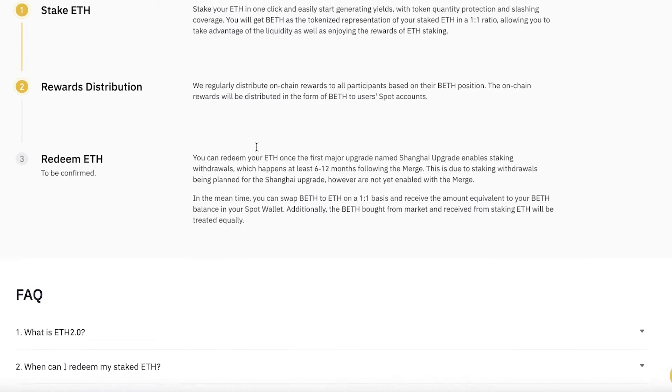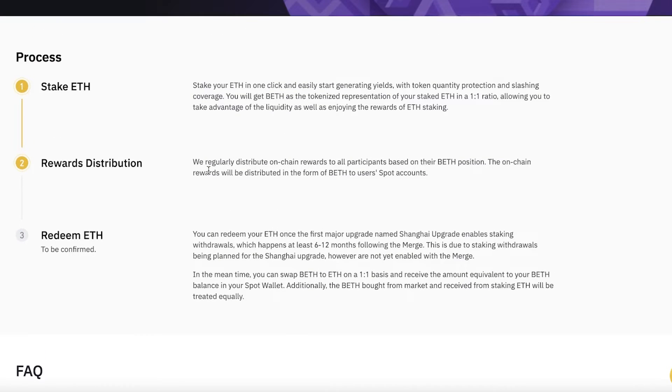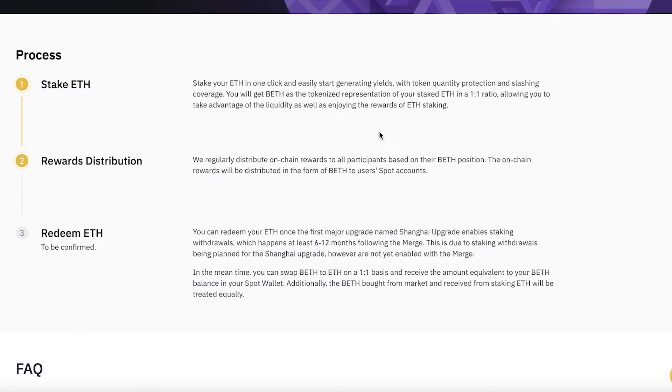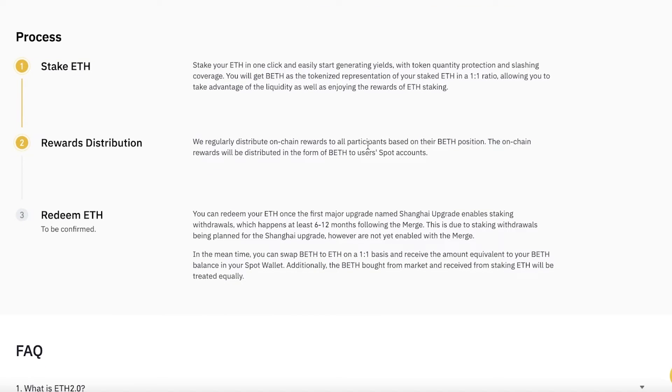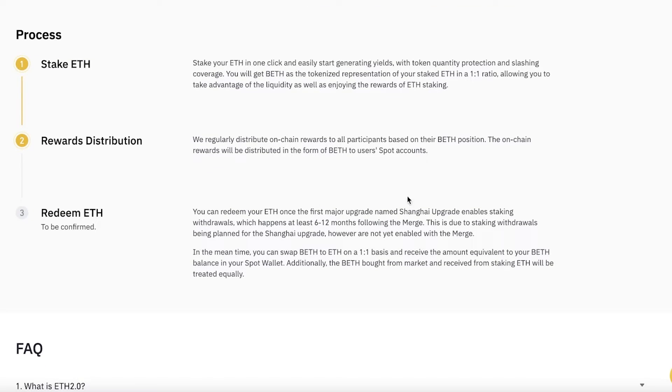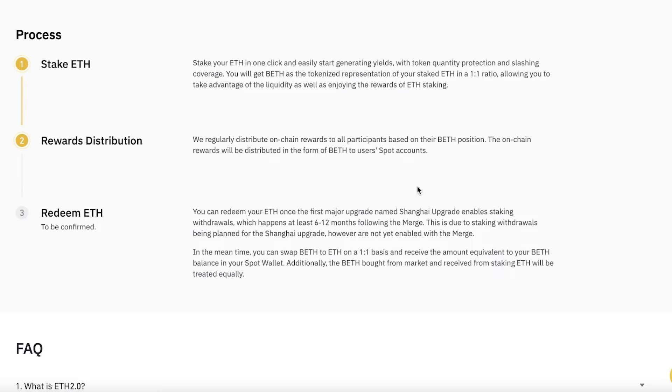You also get daily earnings—the rewards distribution goes to all participants based on their BETH position. Depending on how much BETH you have, that will determine your redemption. Once a major upgrade happens—the Shanghai upgrade or ETH 2.0 upgrade—you can redeem your Ethereum.